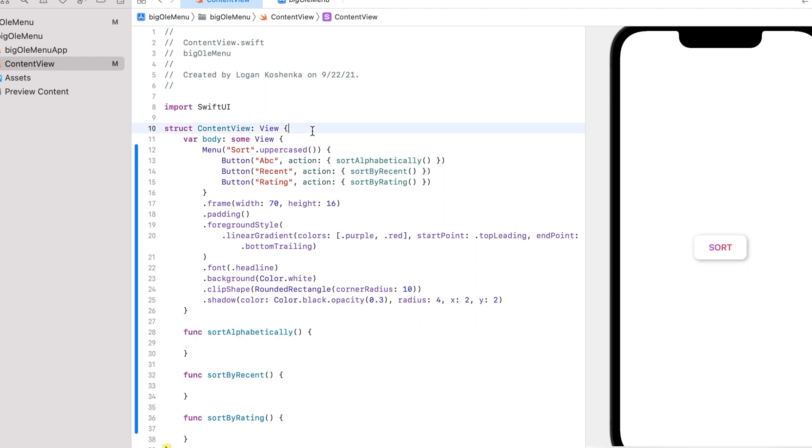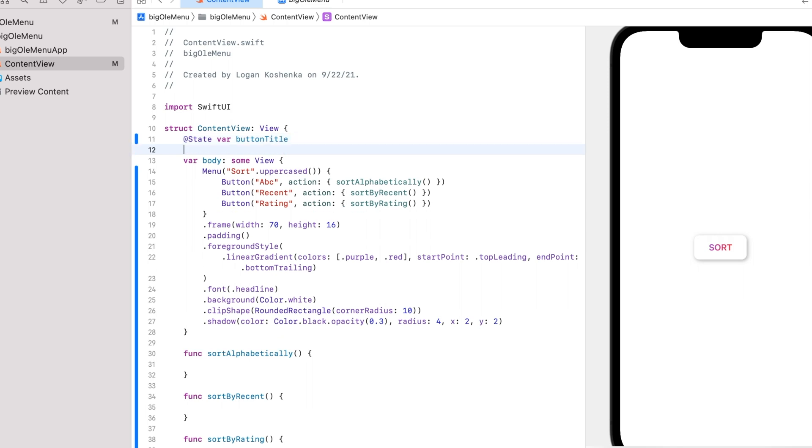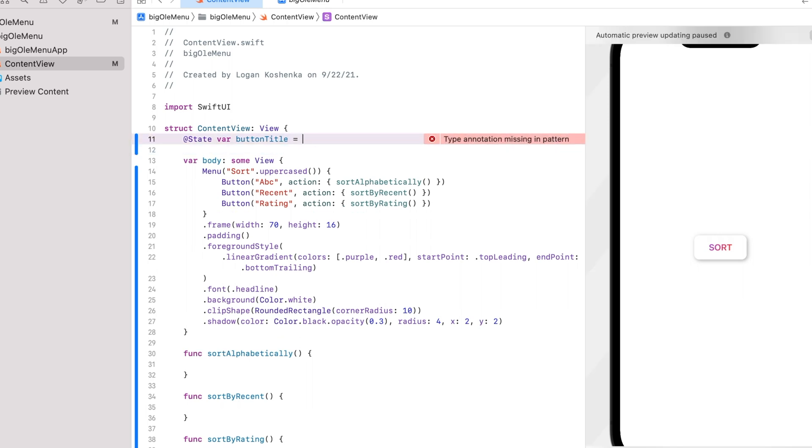let's say at state bar button title. If you don't understand any of this, I have videos on my channel. Watch the tutorials. Equals sort.